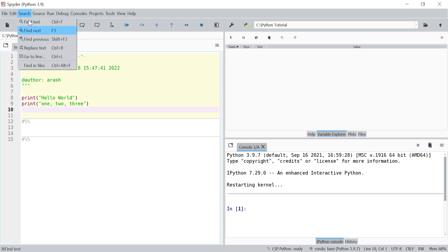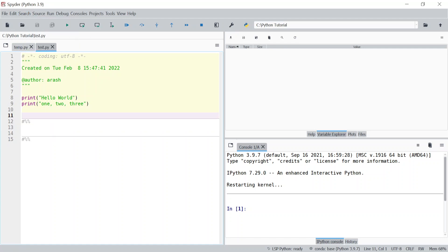Probably the last menu we might use is the Search menu, which we can use to find and replace. Usually when we have a large code and want to find part of it, or replace a specific name, variable, or character, we can come here and do that. That's a very quick overview of Spyder. Throughout the next videos, when introducing other parts of Python, if there are more options in Spyder I'll talk about them.